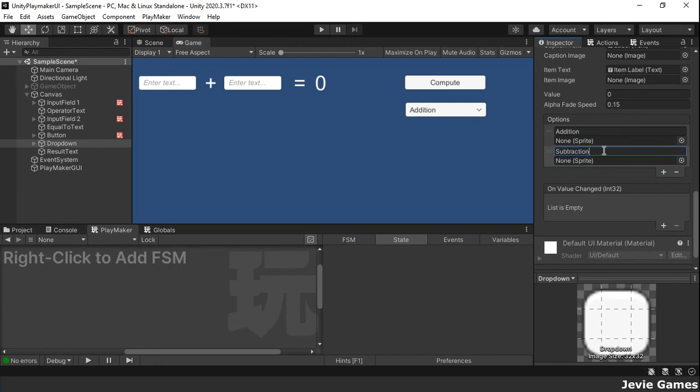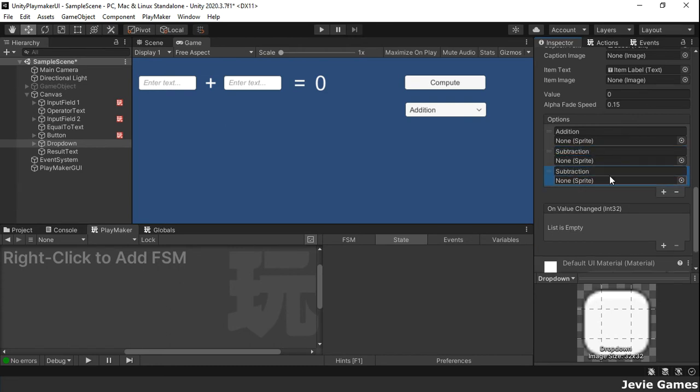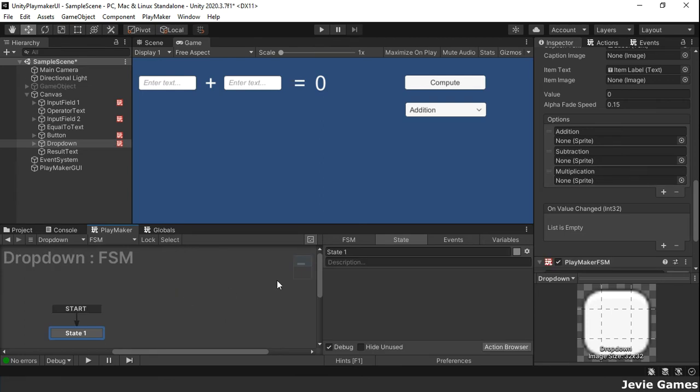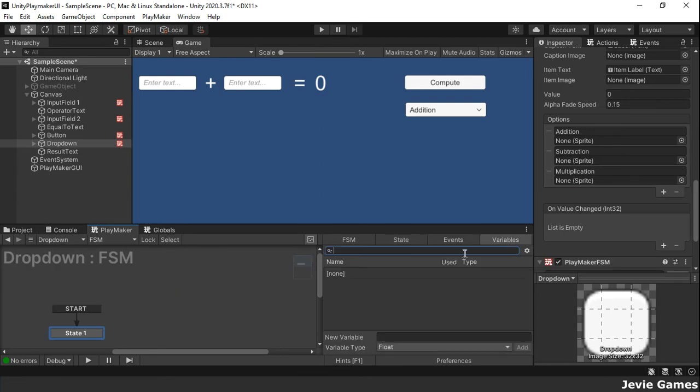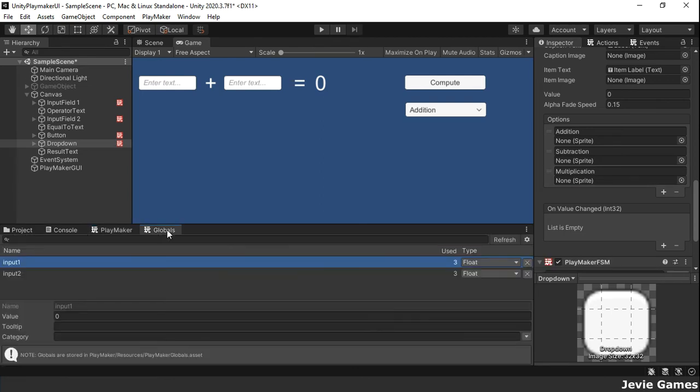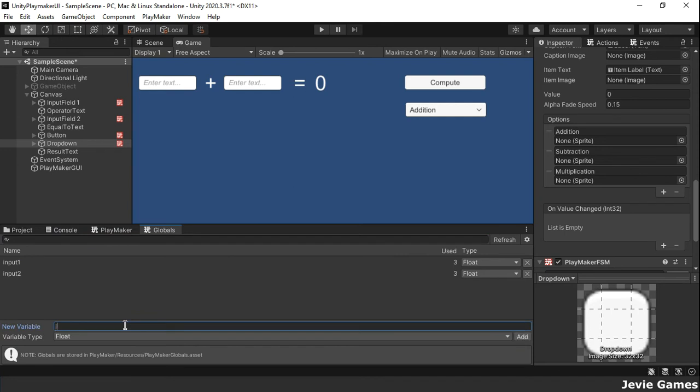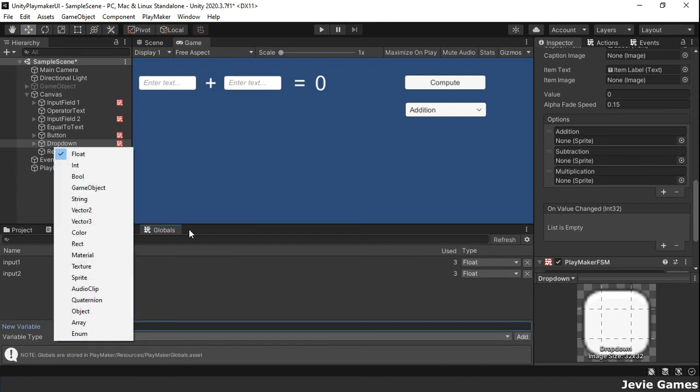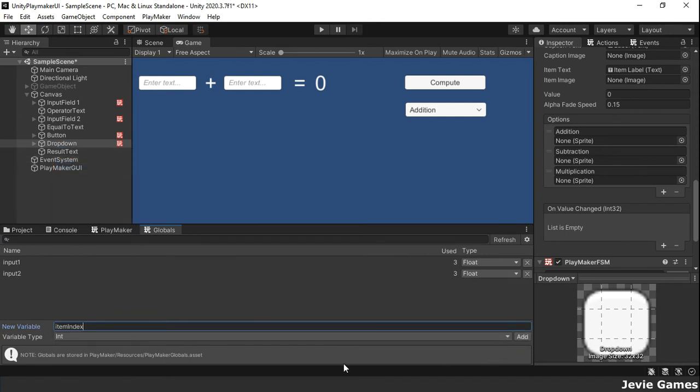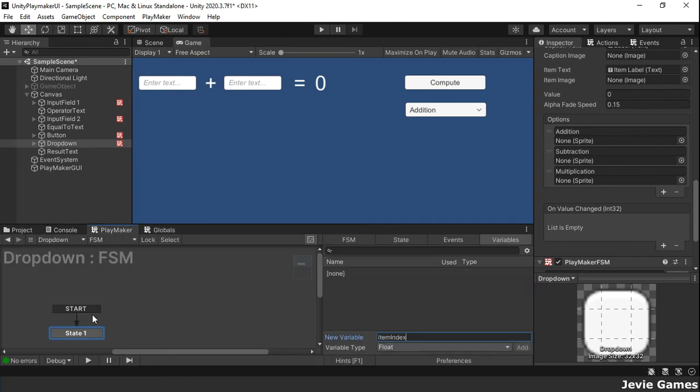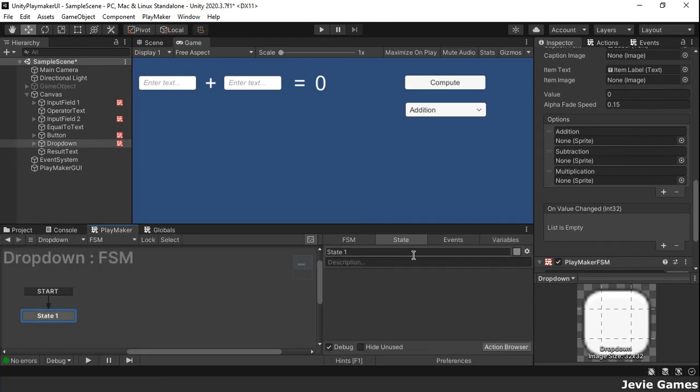The options item lists are indexed starting from 0, so addition which is the first item has an index number of 0, subtraction 1 and multiplication 2. We will store the selected indexed value in a global integer variable called itemIndexed. Now watch carefully how I integrate it into our existing work.